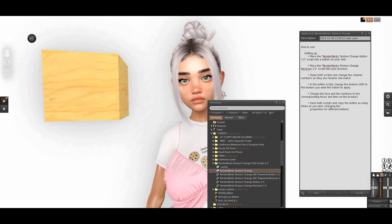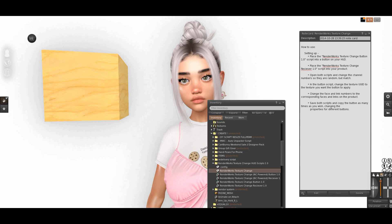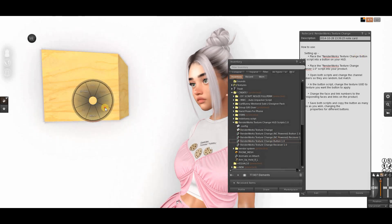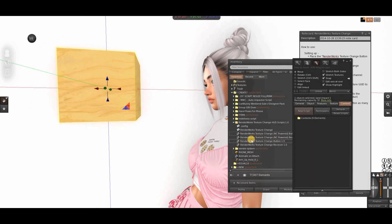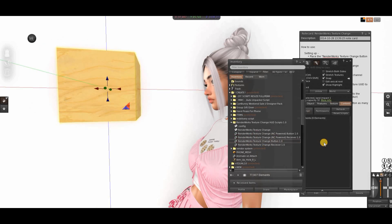Step one: place the RenderWorks Texture Changer head into the bottom of your HUD. The HUD is going to be this square. We need to change your button — it's this one. You can right-click, edit, go to content, and drag and drop, just like this.